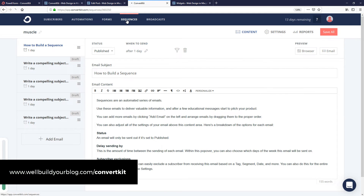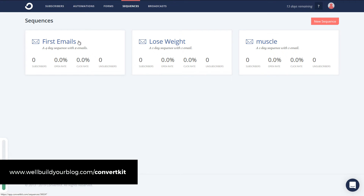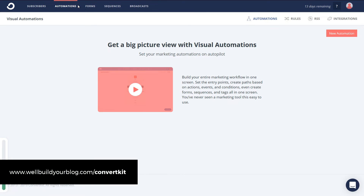So I've covered that quickly. You can see we've got 'first emails,' and then I want people to go to either 'lose weight' or 'muscle,' or both if they're interested. So we've got three email sequences, and this is where automations come in. I'll click 'automations' at the top. I've got no automations here — there's a video showing you how to get started. I'll click 'new automation' up top.